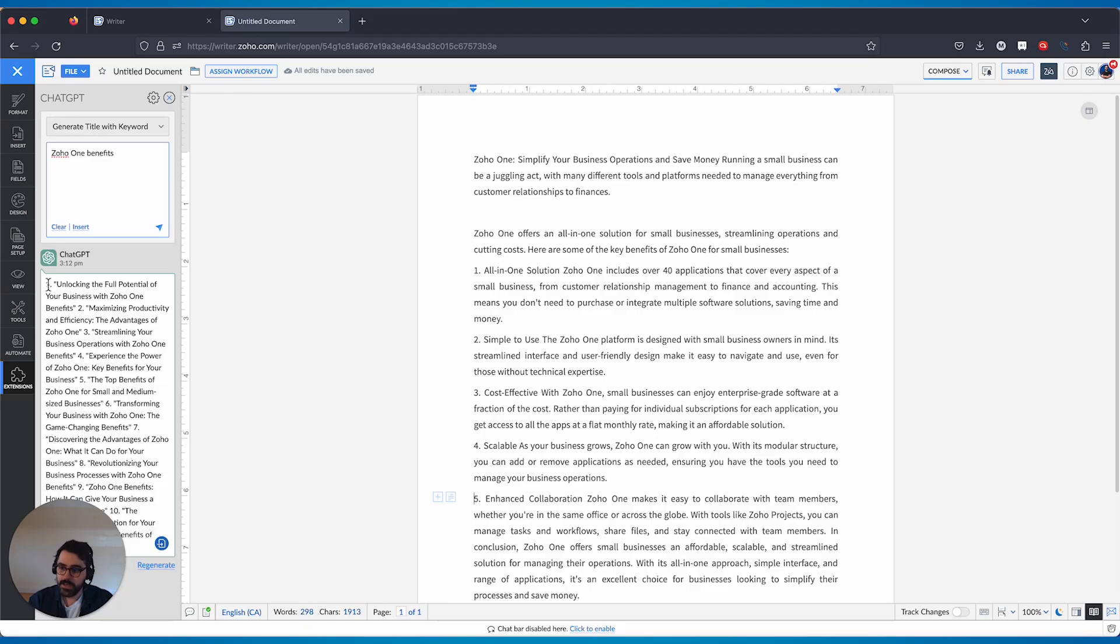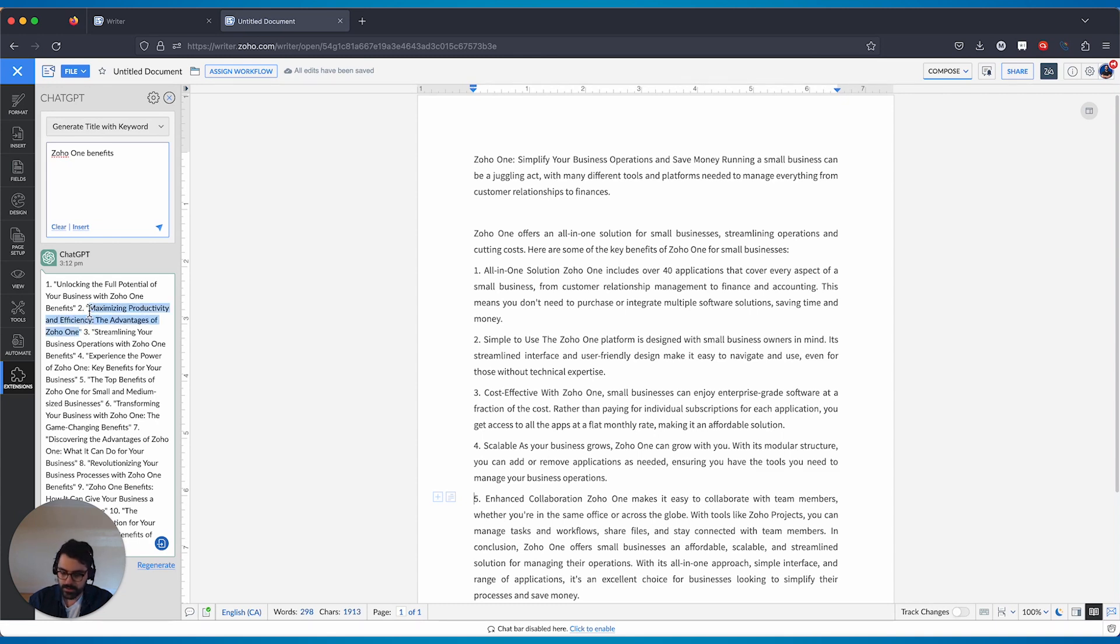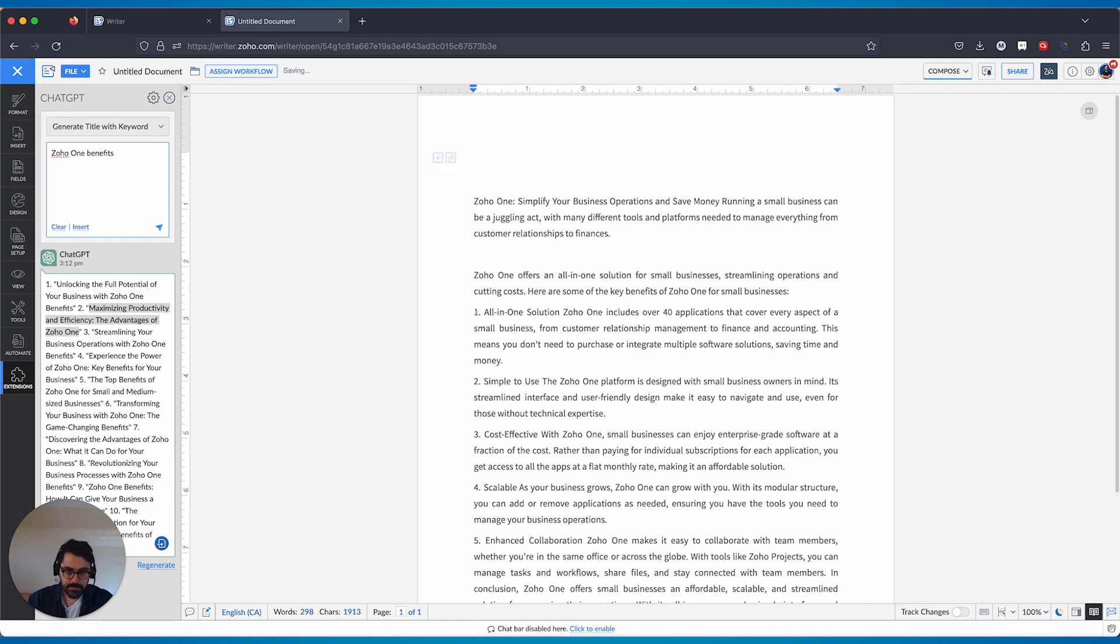This would be basically, here are some titles. Unlocking the full potential of business with Zoho One. Maximizing productivity, like I like that one. So I'll take this, come here. There we go. There's my title.